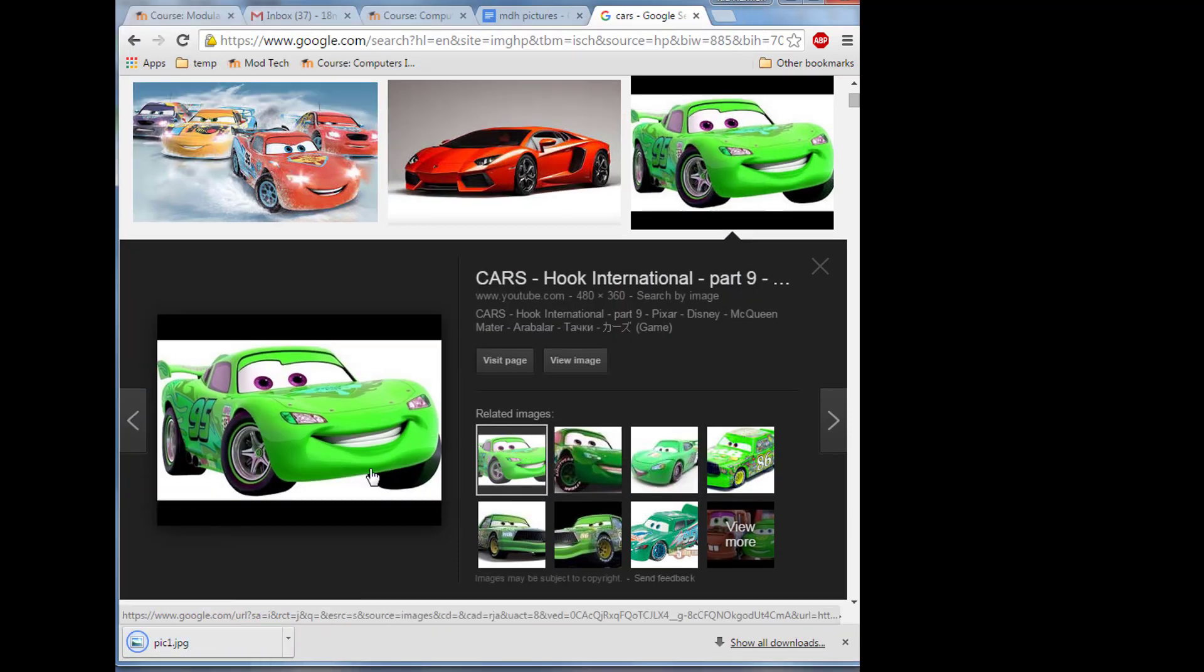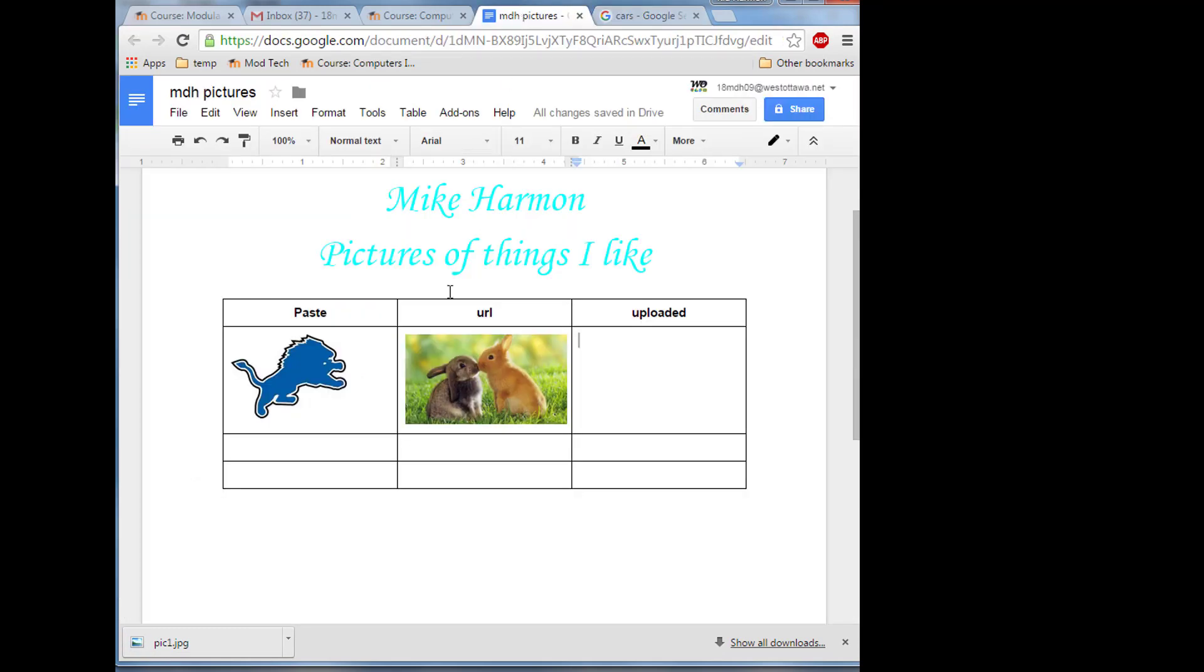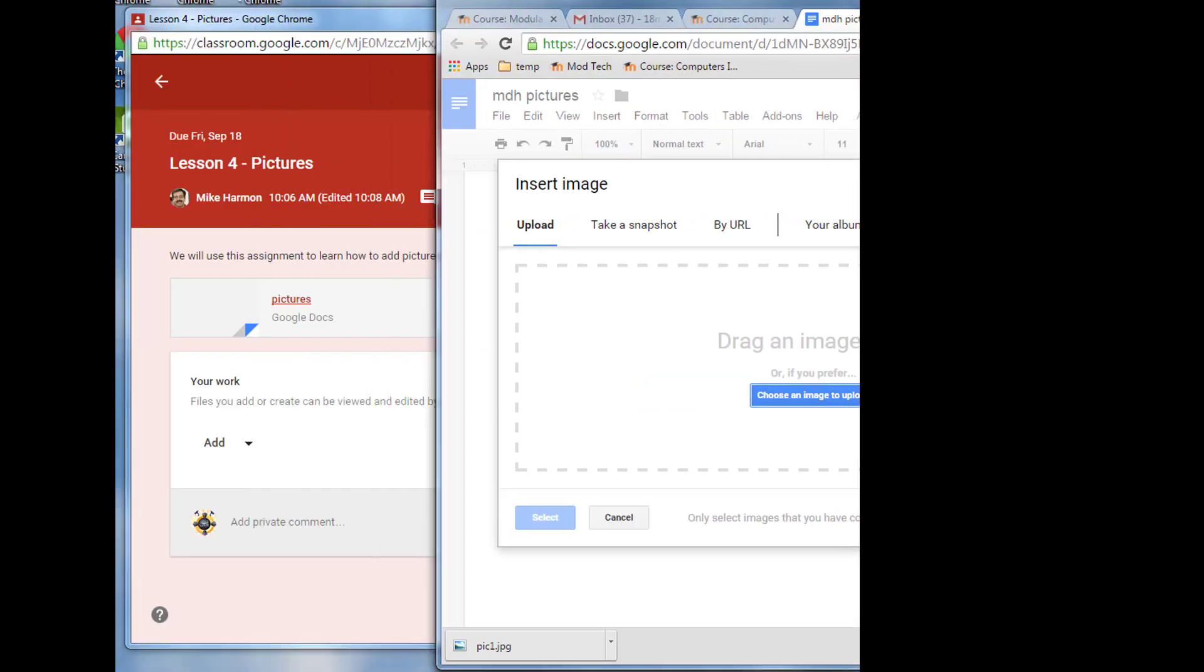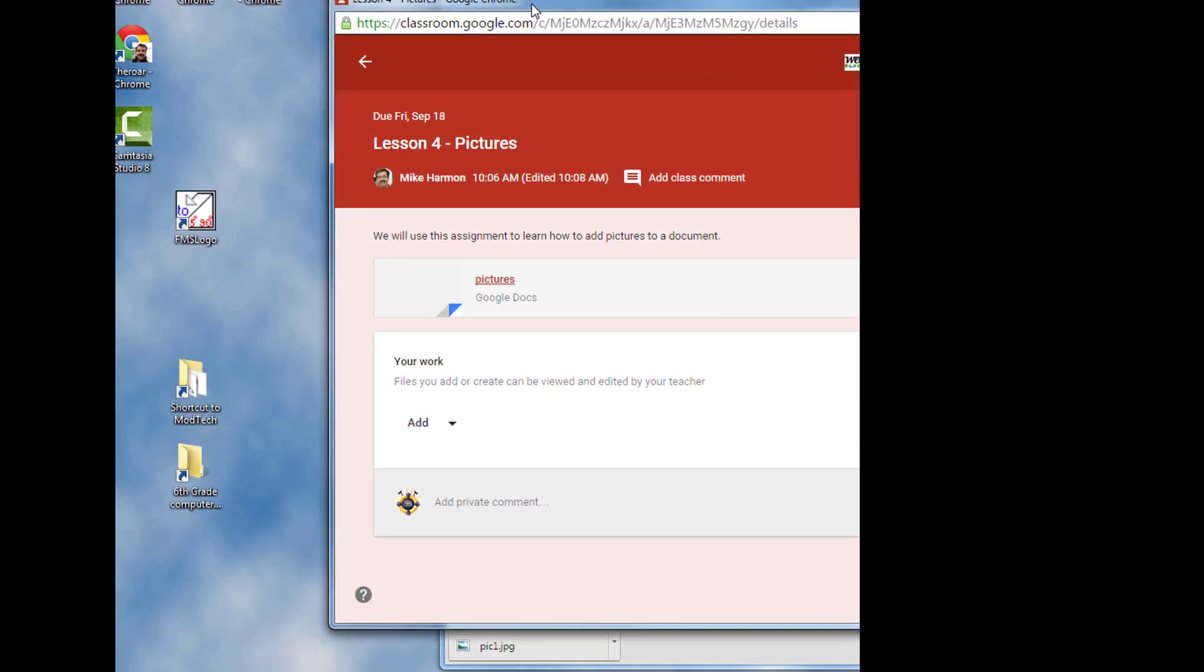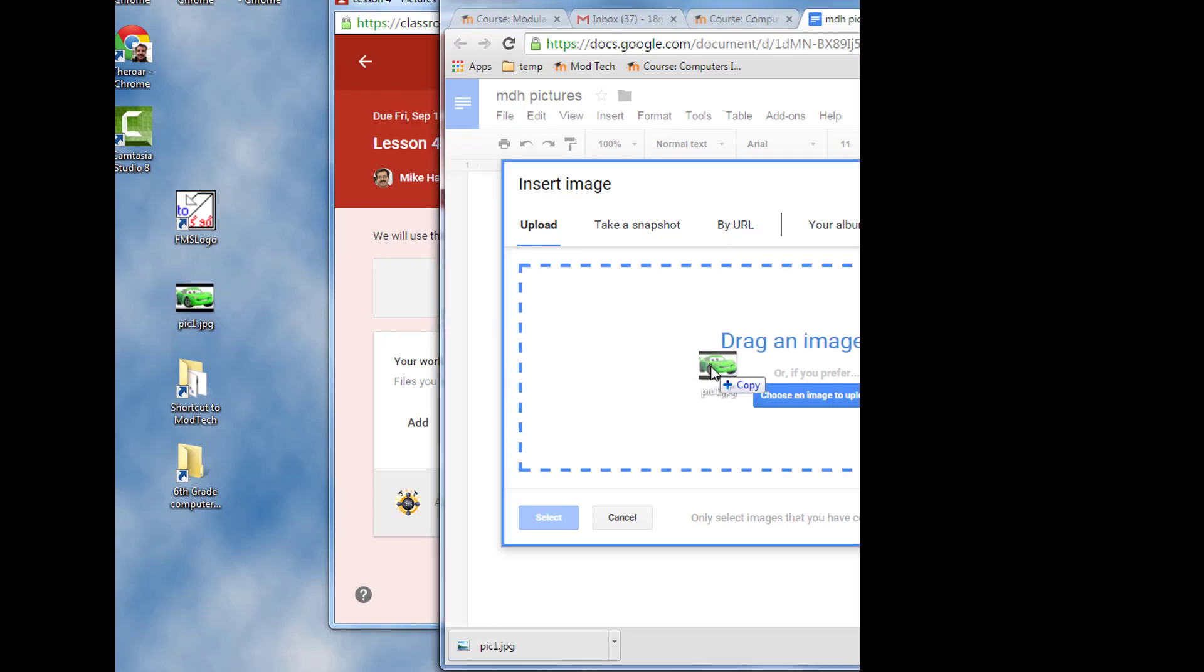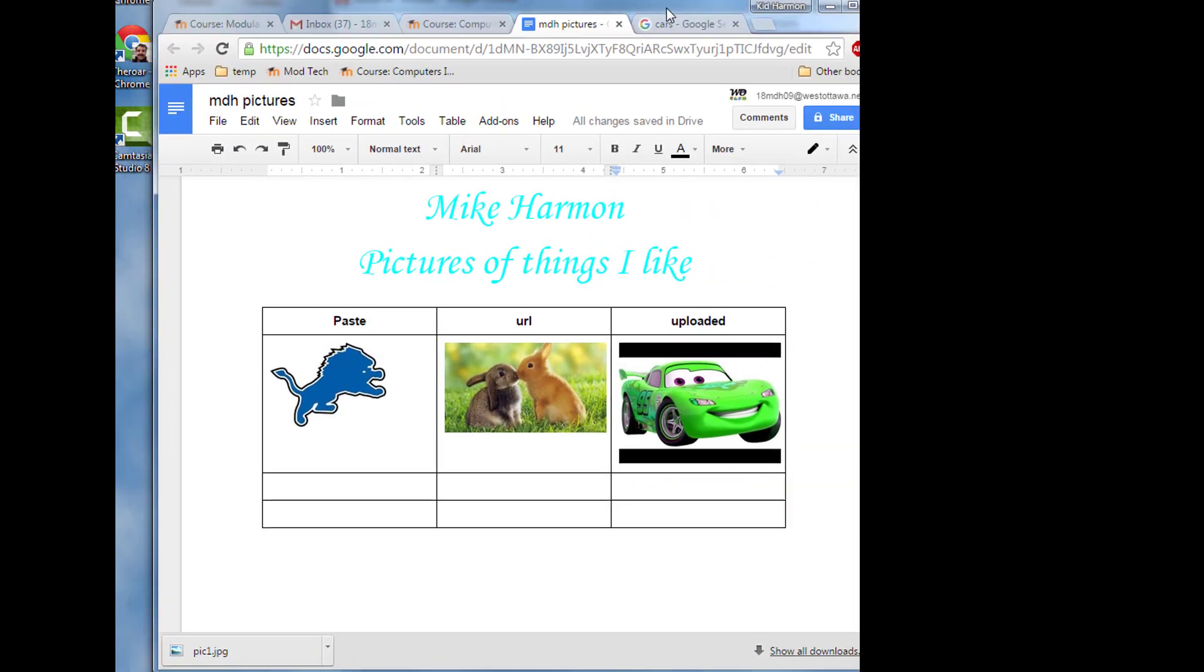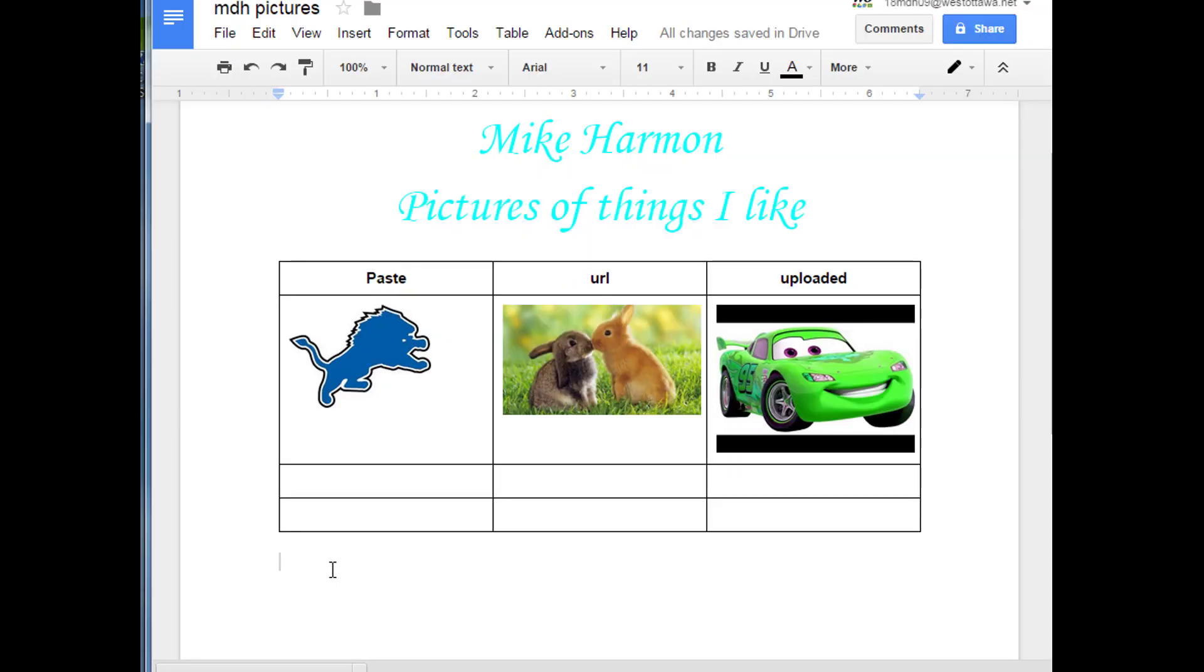Once you get it saved to the desktop, go back to your picture page and go insert image. This time we want to do upload and it says we can drag the image here. I'm going to move my screen to the right and after a bit of searching on my desktop, I see that picture. I'm just going to drag it on the upload button and it put it in just perfect. Use that same technique to save two more to your desktop and then upload them as well.